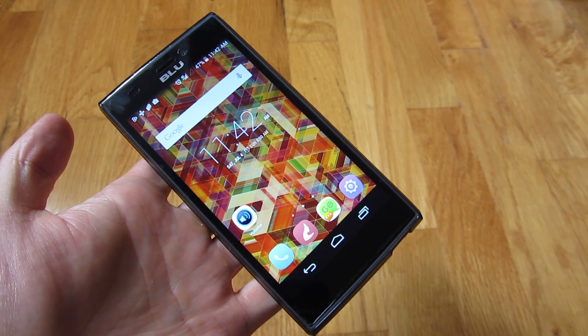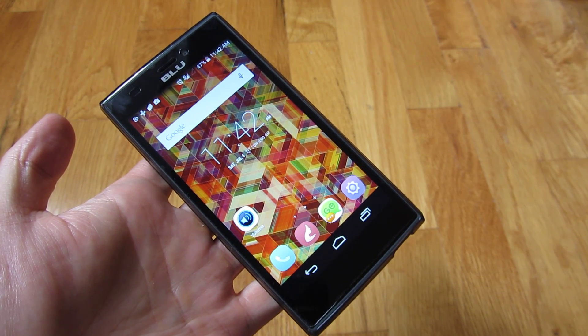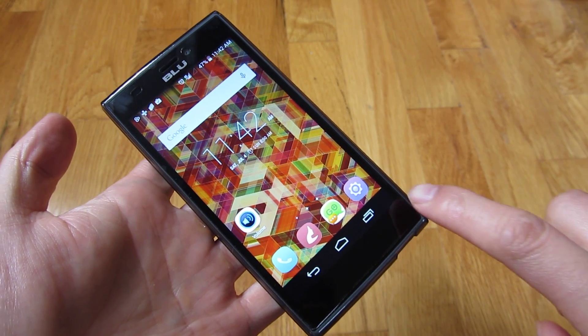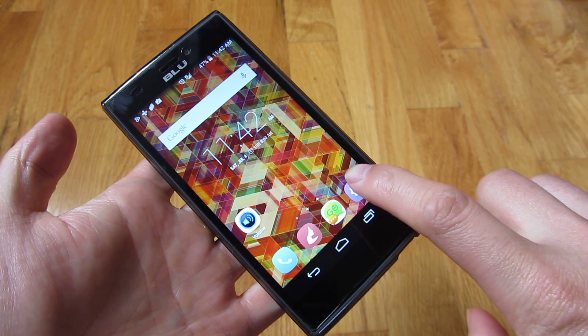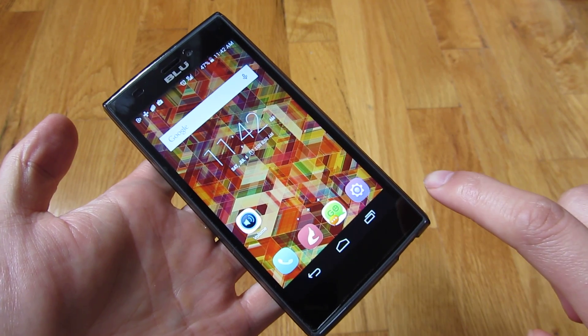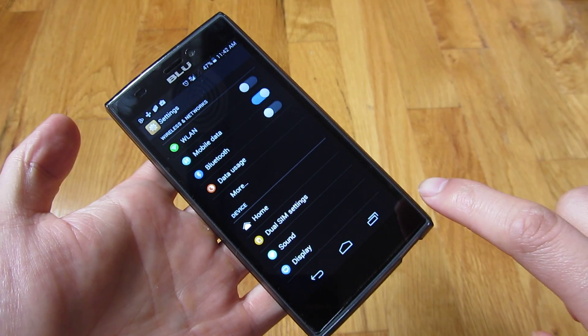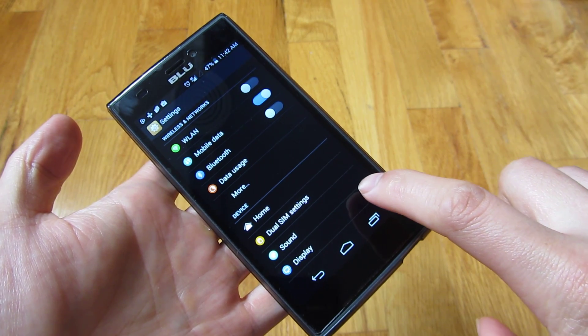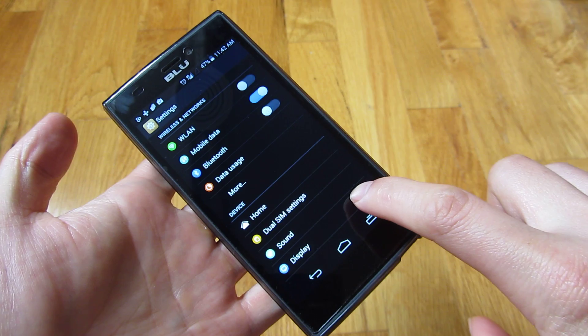I want to discuss extending your phone's memory with an SD card. This phone, if I go into settings, genuinely allows you to extend the phone memory using an SD card.